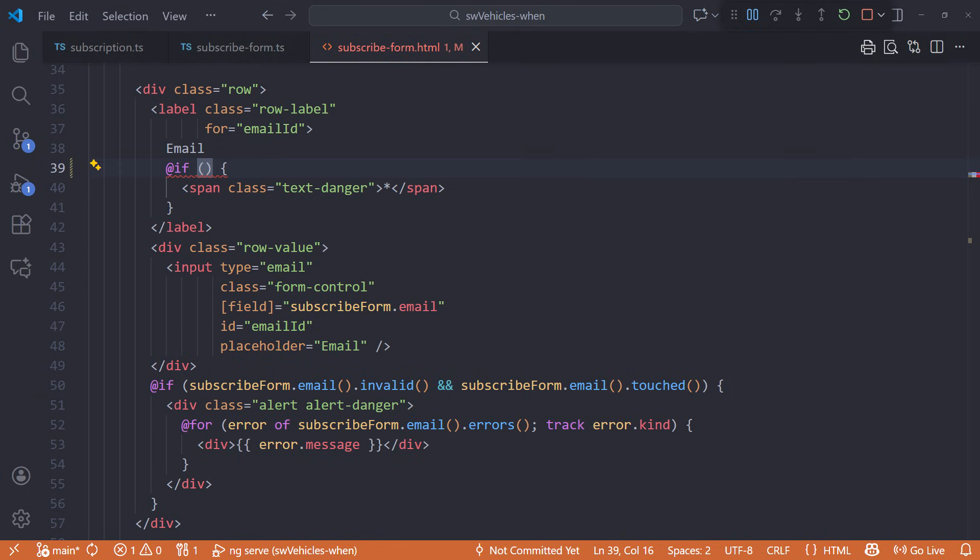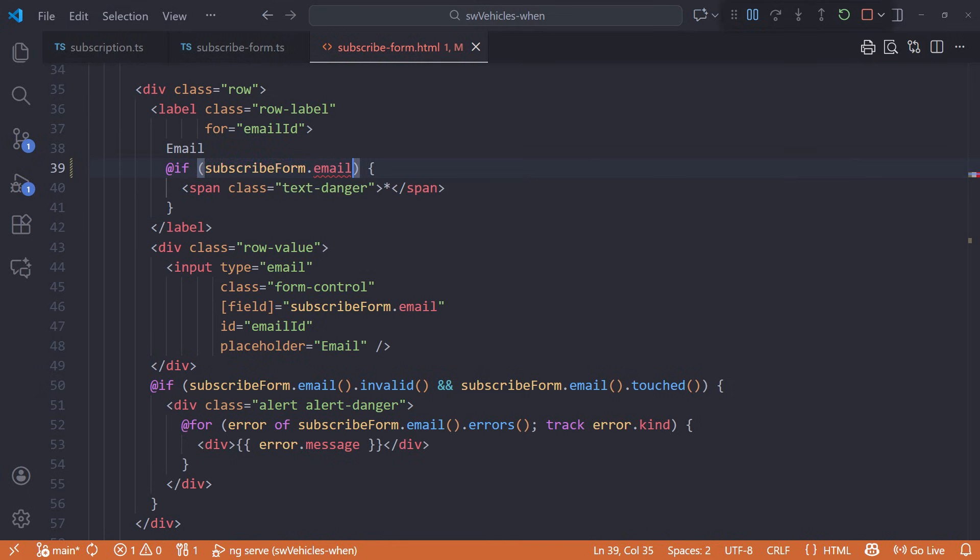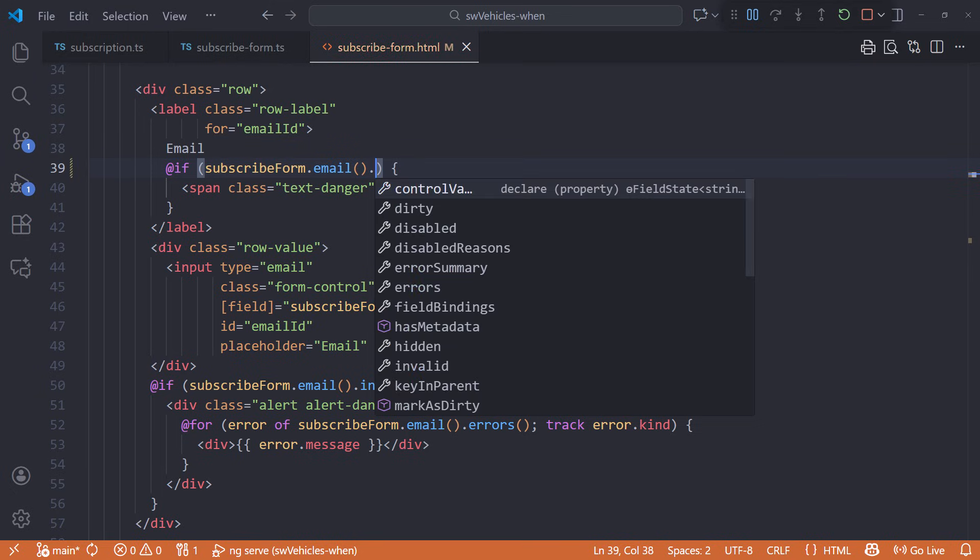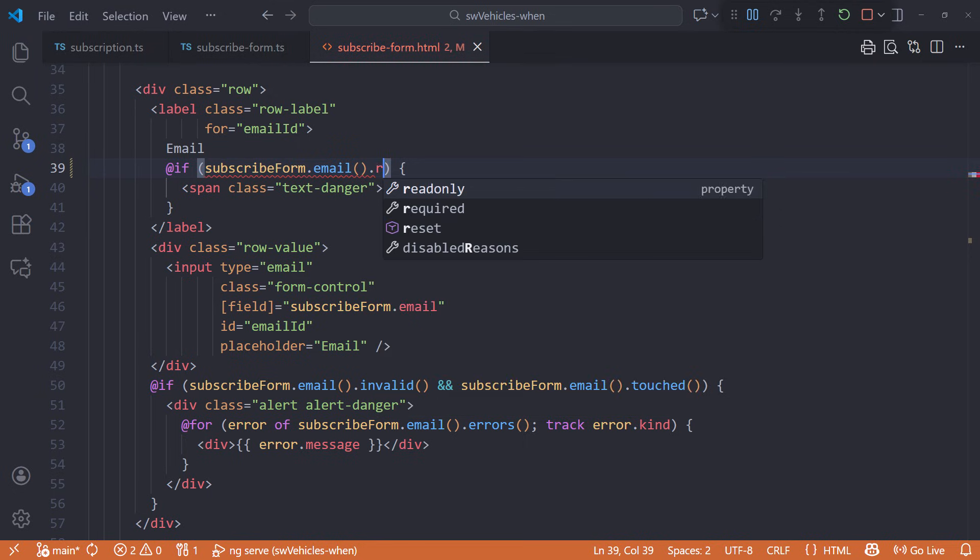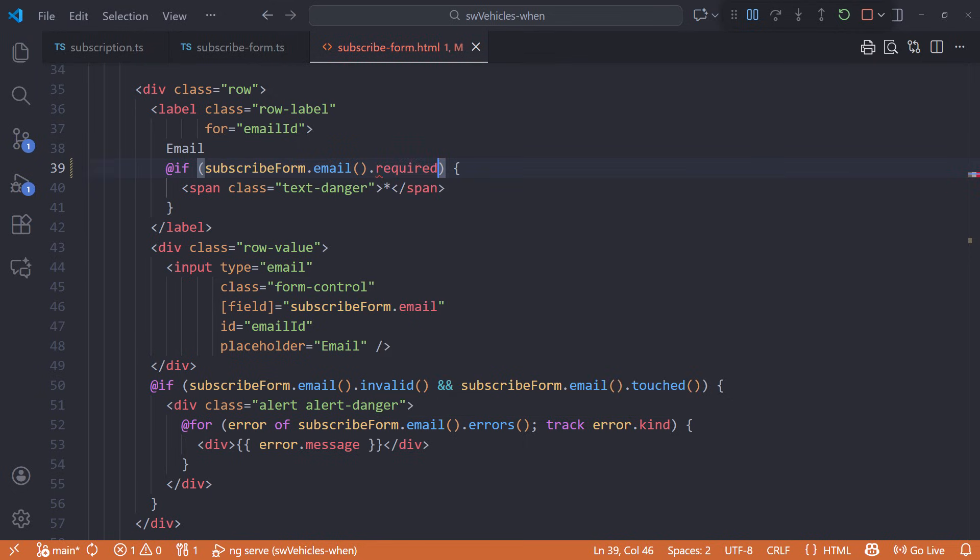Set the if condition to subscribeform.email. Call the email field tree node as a function. Then we can access its state signals. For this example, we want the required signal. Add parentheses to read its value. That should do it.